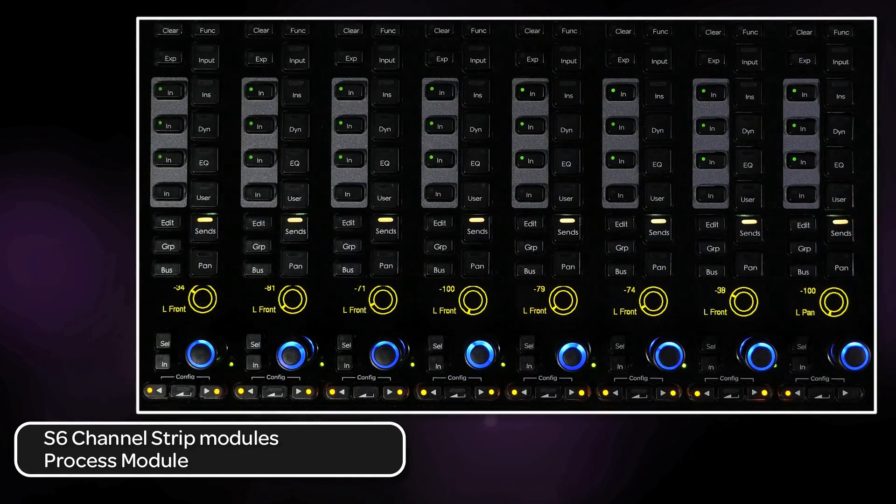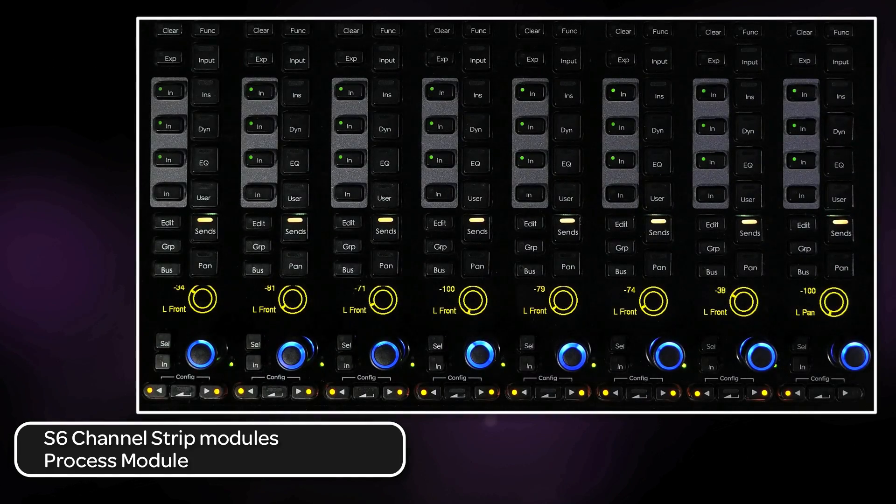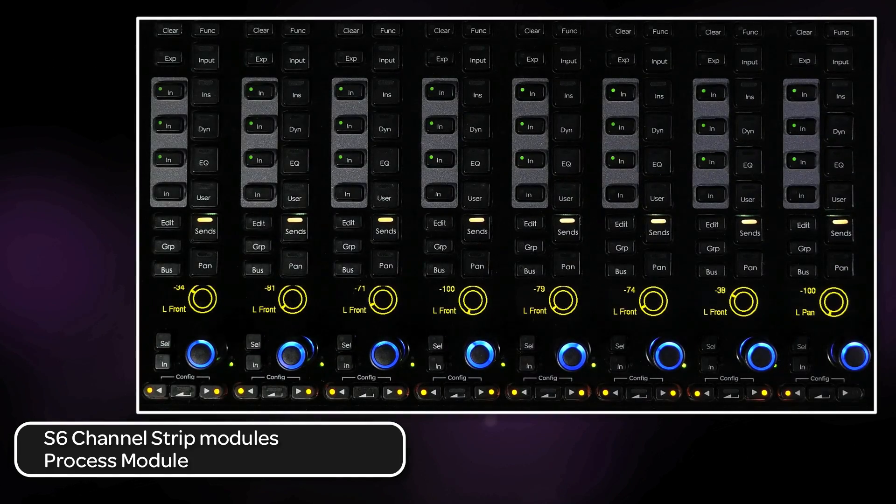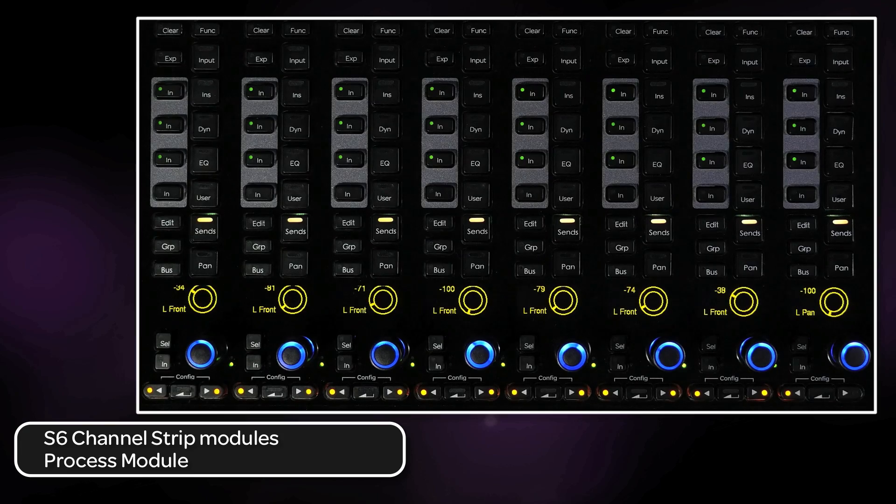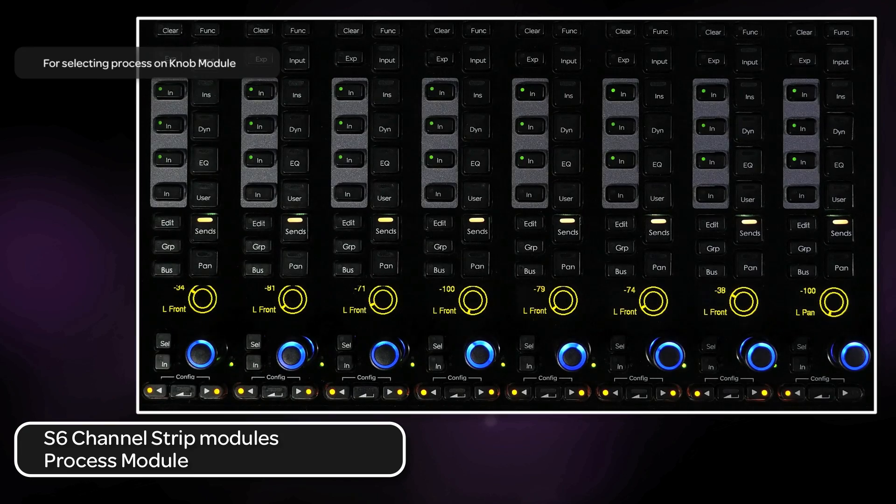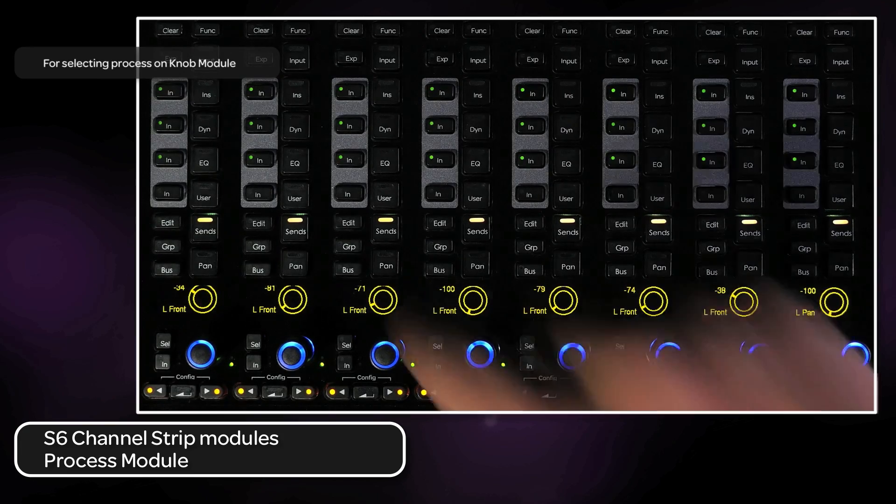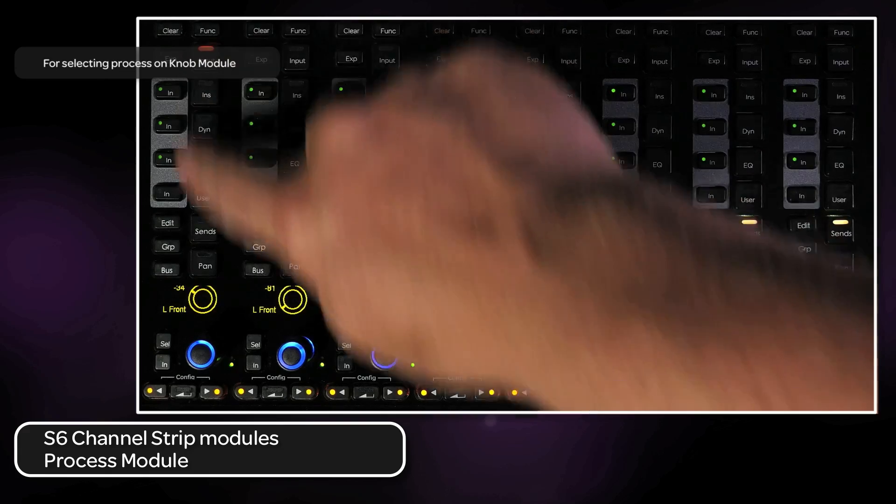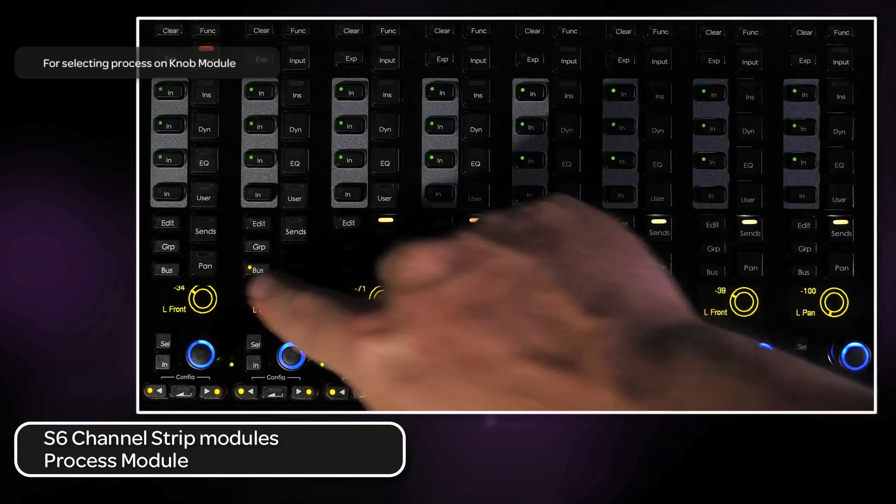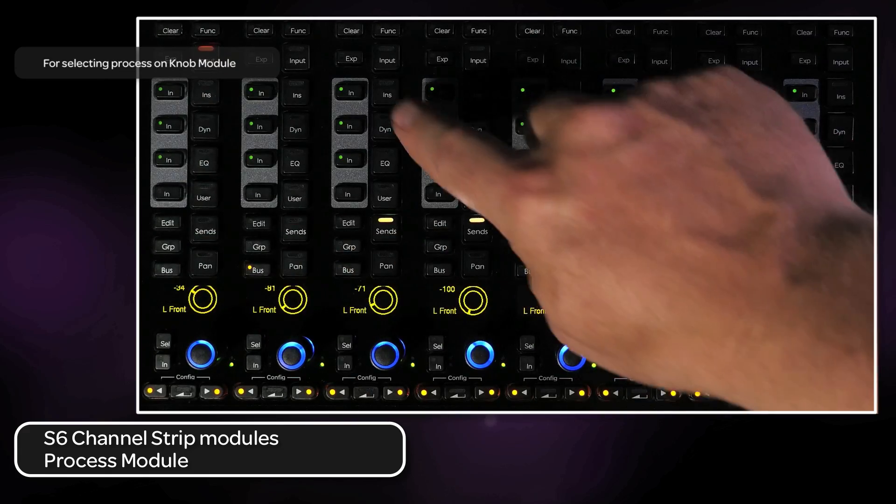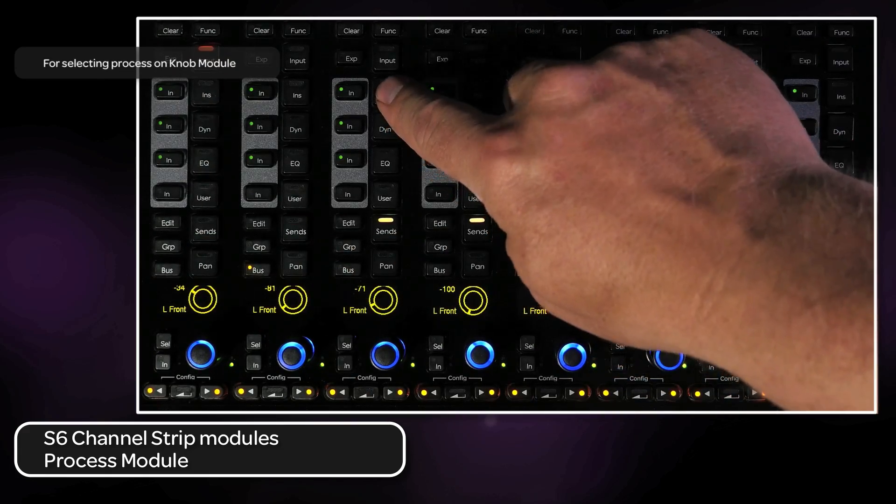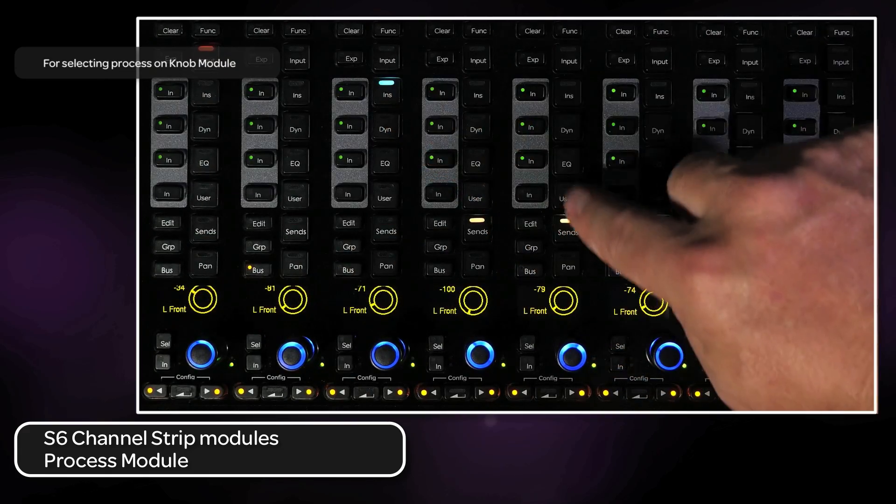The next module is the process module. This module lets the user select what particular process is on the knob module, from setting inputs and outputs, to selecting and controlling inserts, sends, EQ, dynamics, etc.